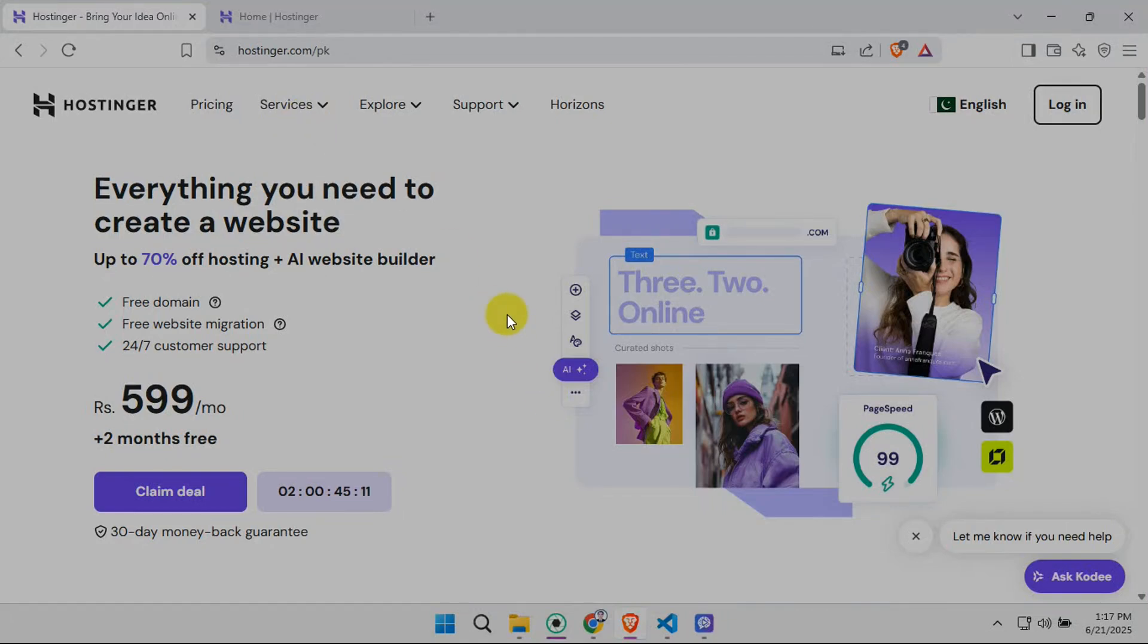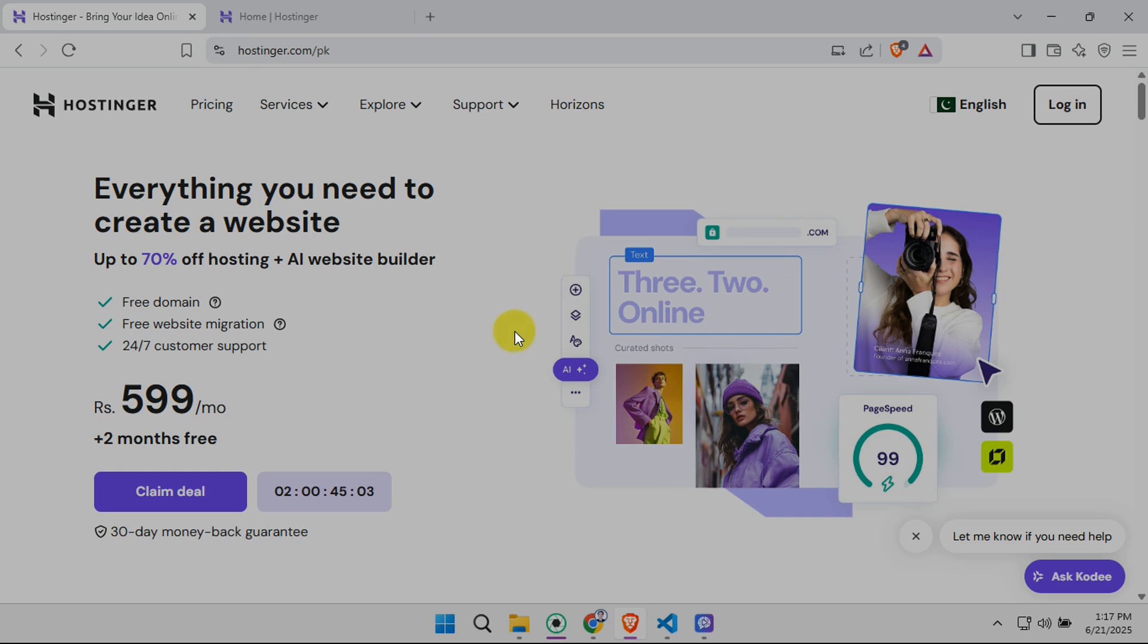In this video, I'm going to teach you how to connect Hostinger with GitHub. We'll walk through the process of setting up your Hostinger website to automatically deploy code from your GitHub repository, making updates super easy. Let's dive right in.